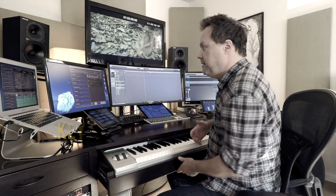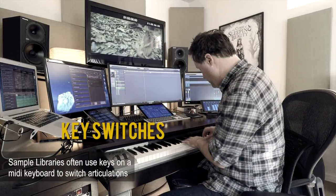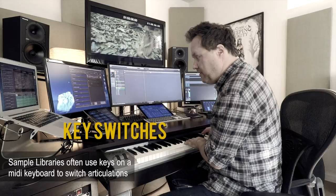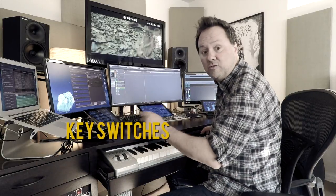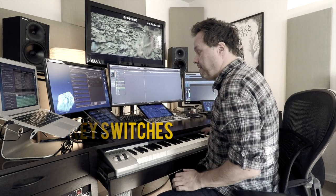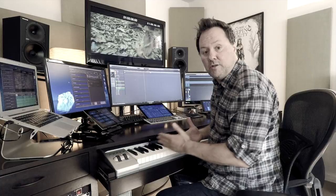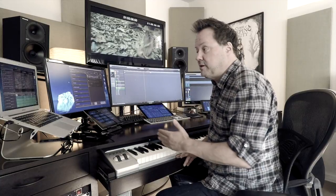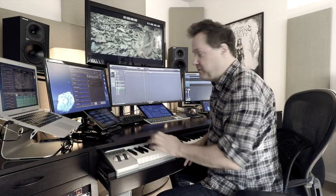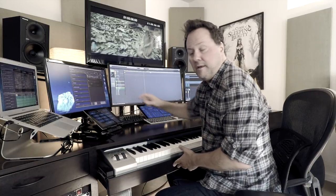The other thing is key switches. A lot of samples have key switches where you have a short note or some other articulation, and you hit a key down here and it switches. In my case I can hit staccatissimo, and I get staccatissimo, or back to crescendo. So I don't have to remember each and every sample company's different key switches — I program them all myself to be something on here.